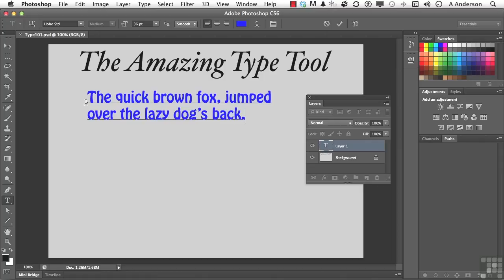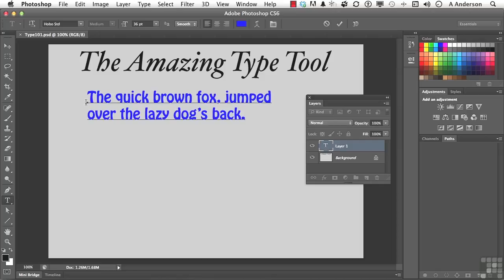The quick brown fox jumped over the lazy dog's back. Now, to me, who took the time out of their life to try to figure out a sentence that had every letter of the alphabet in it? And there it is. The quick brown fox jumped over the lazy dog's back in blue and in a font called Hobo right up here.